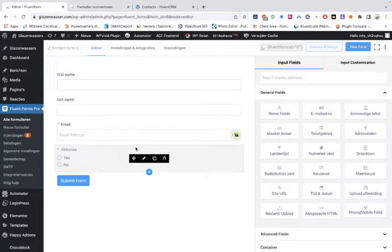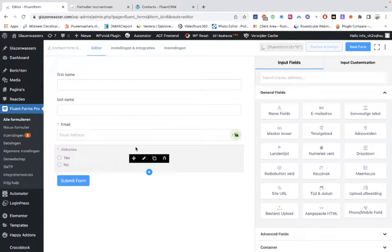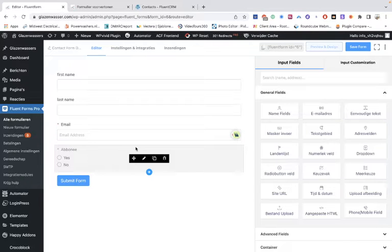How can you use FluentCRM and FluentForms on two websites? One website has FluentForms and the other website has FluentCRM. When someone subscribes on the website with the FluentForm, they will be added to the FluentCRM on the other website. So one website has the form and the other website has the CRM.